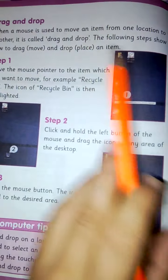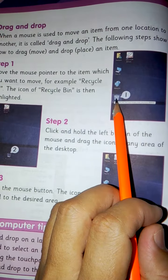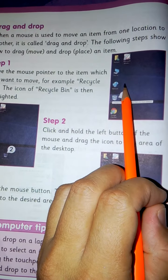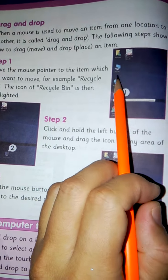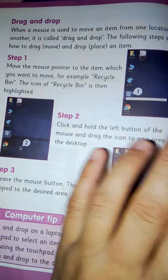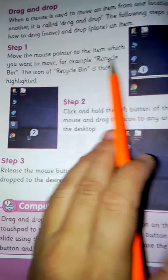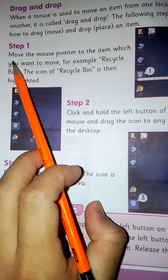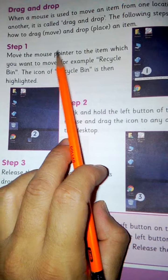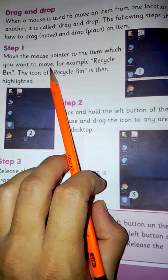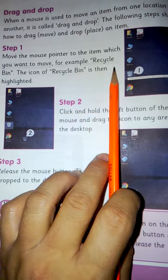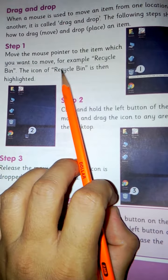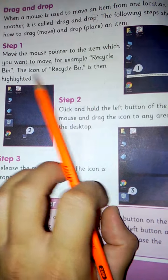Step 1: Move the mouse pointer to the item which you want to move. For example, Recycle Bin. The icon of the Recycle Bin is then highlighted.